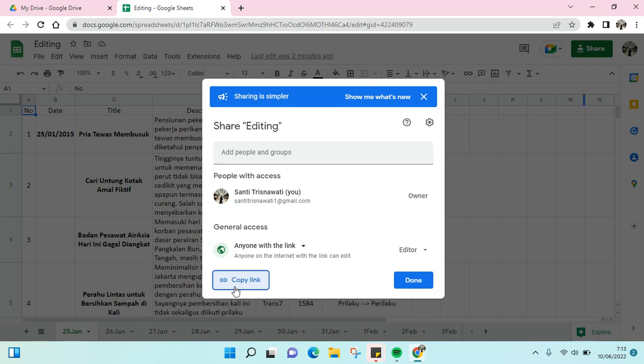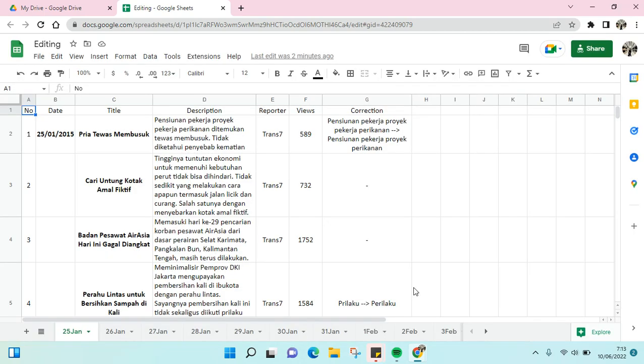add as an editor to this file. Then just click done. It's so easy, right?